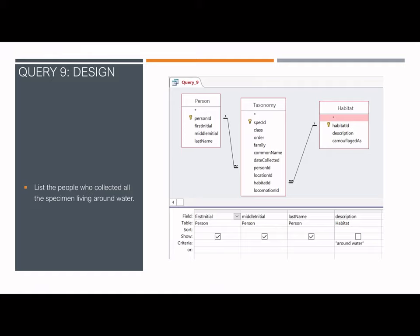The ninth query uses three tables to find a list of people who collected all specimens living around the water. The first initial, middle name, and last name are all displayed from the person table for records with the habitat description 'around water.' The taxonomy table is then used to connect the information from the other two tables.